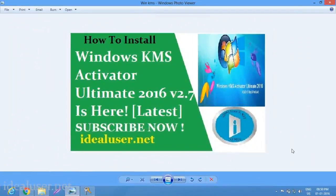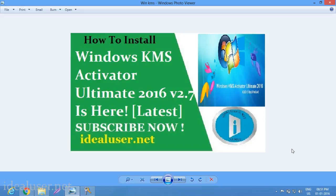Hey guys, what's up. Aki Bhusen is here. Today I'm going to show you how to install Windows KMS Activator Ultimate 2016 version 2.7. First of all, happy new year and now let me show you this tutorial.